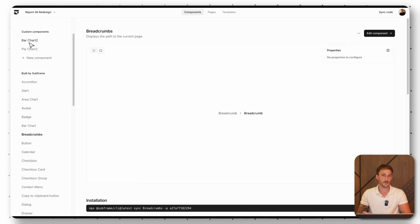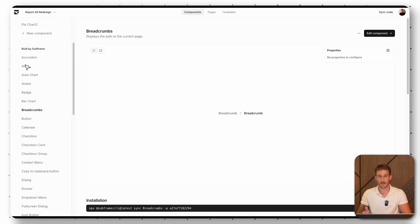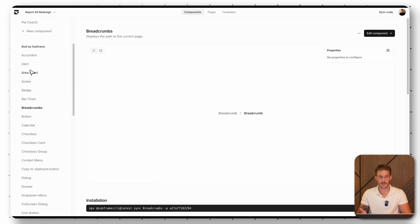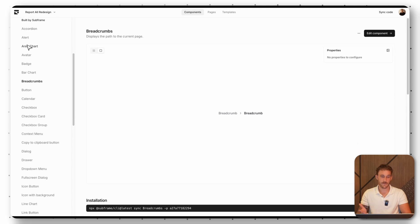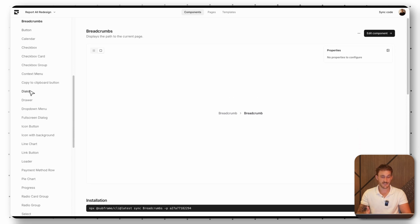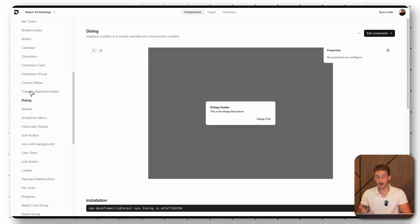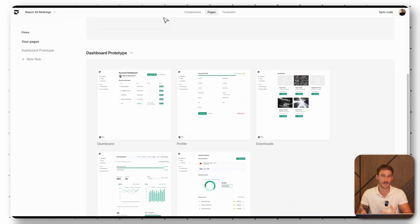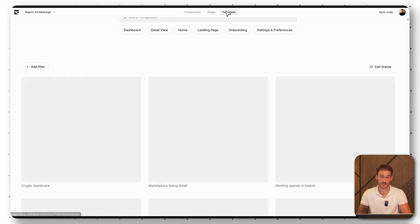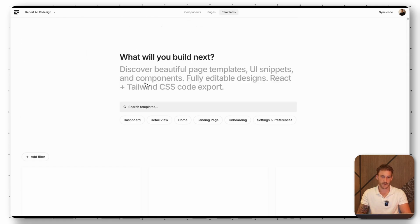You can also build your own custom components inside the application if you'd like. There are also many components built by Subframe themselves, and I use these pretty much exclusively. I don't really need to build my own custom components because the component library is so amazing right now.